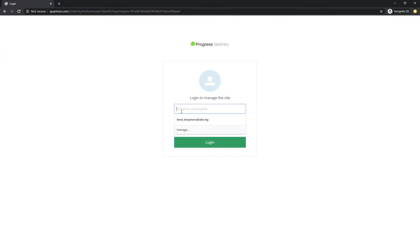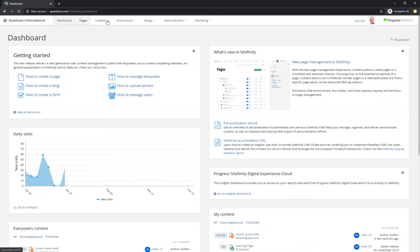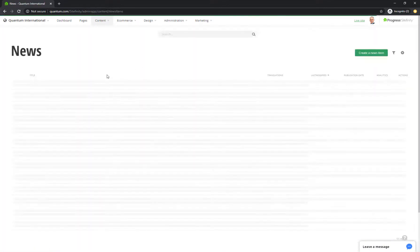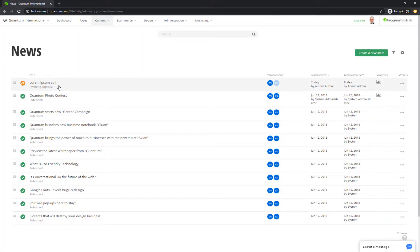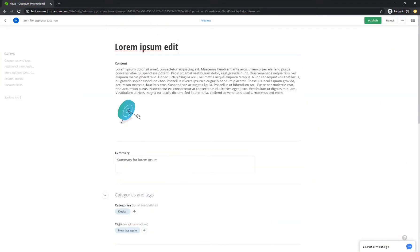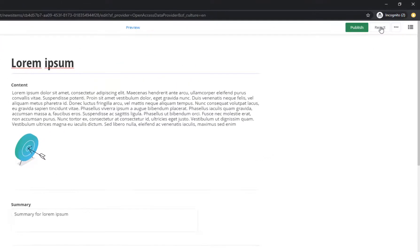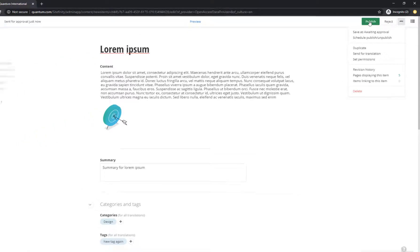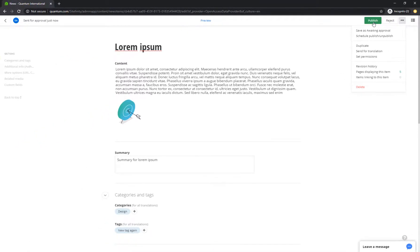When the approver logs into the backend, they see just one item in the news section waiting for their approval. Once the administrator is finished with the content, they can either publish it, schedule a specific time and date for publishing, or reject the item and send it back to the author with a reason for the rejection.